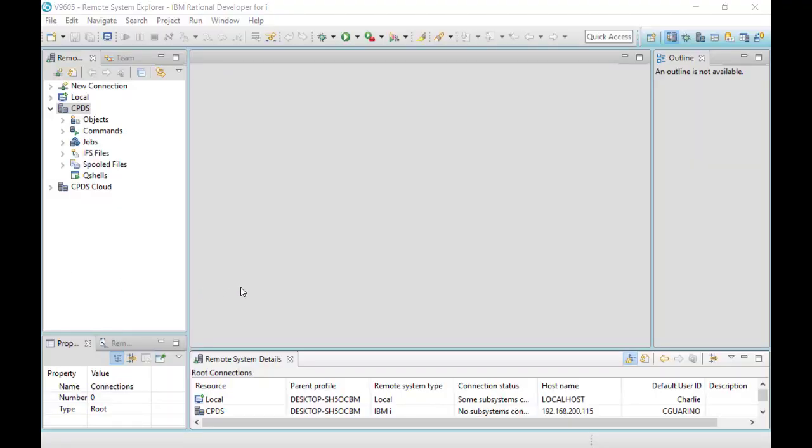One of the things I hear developers talk about when they're using git is git bash. They want to work with their repositories, so they will install something like PuTTY to give them SSH access to their system. But there are other ways — you can do that directly in RDI. There is a command line available in RDI that you can use to execute git commands.